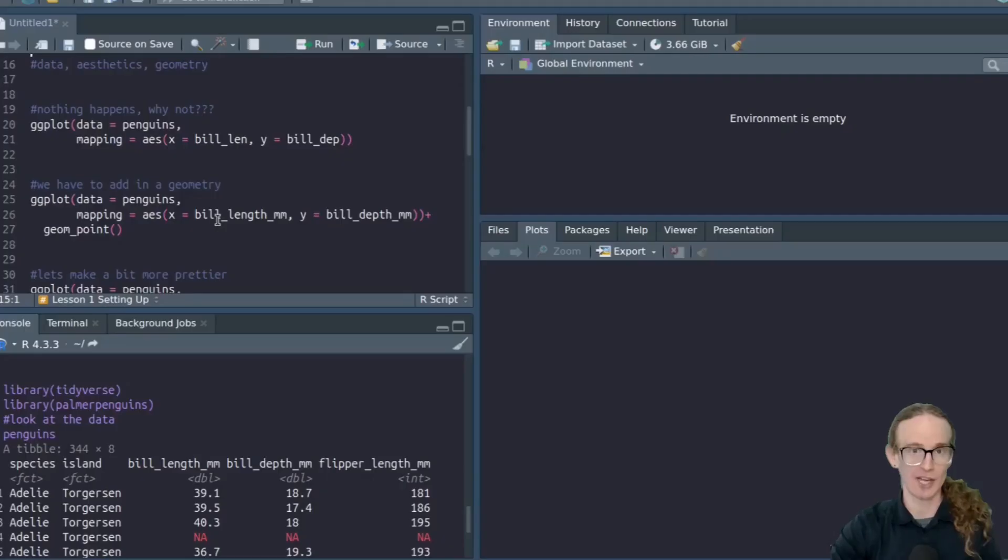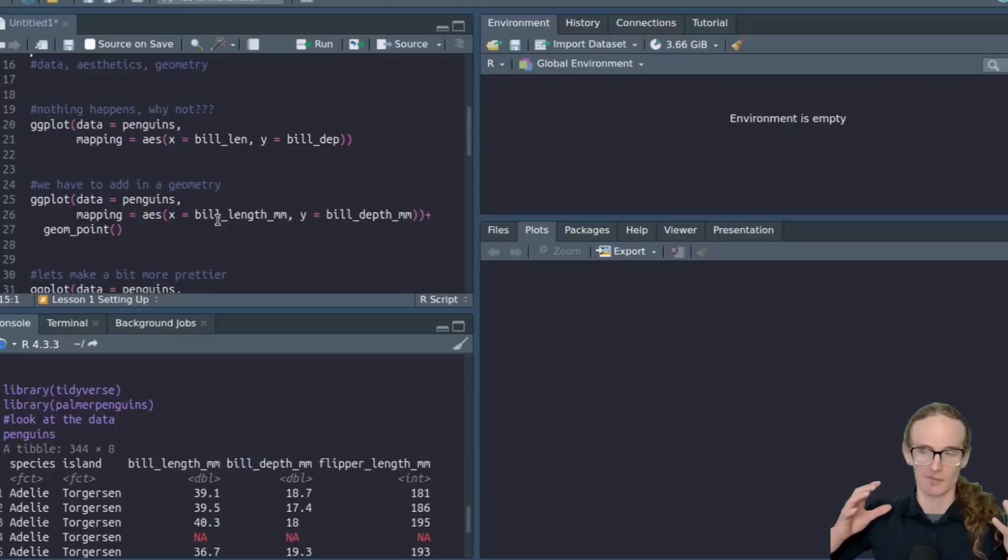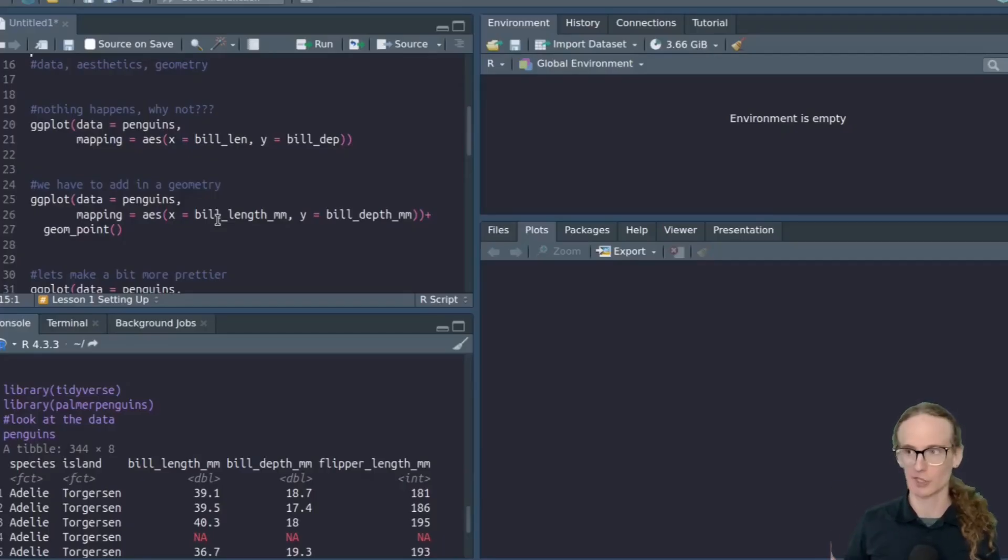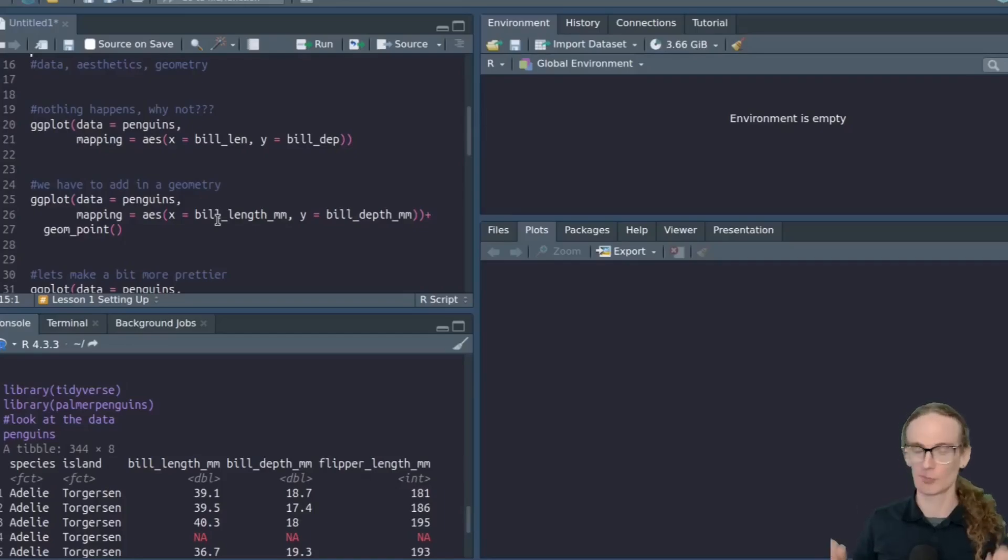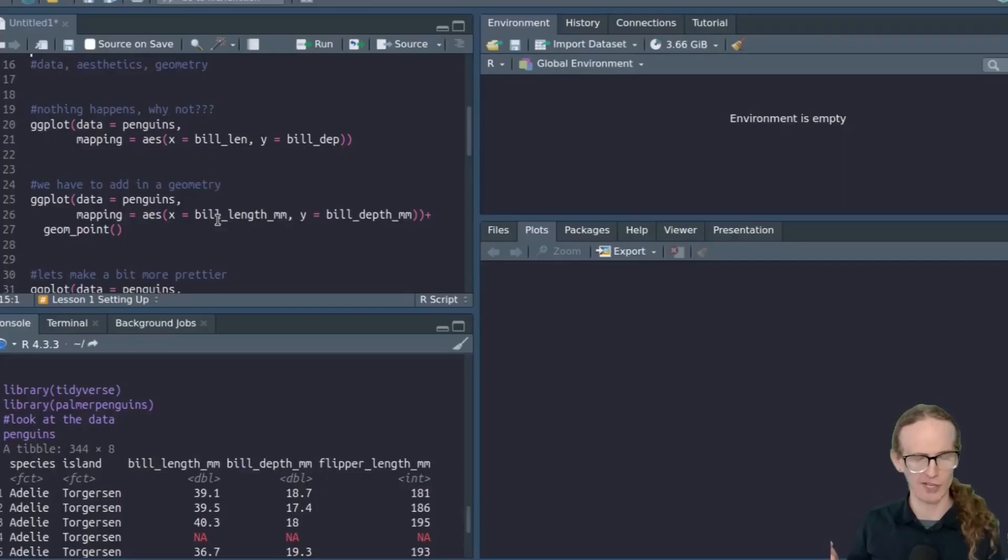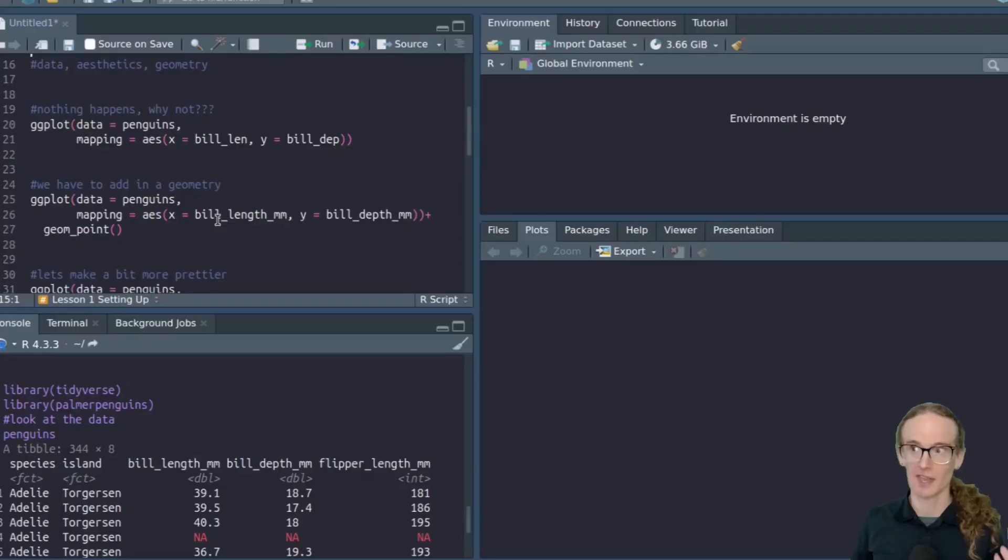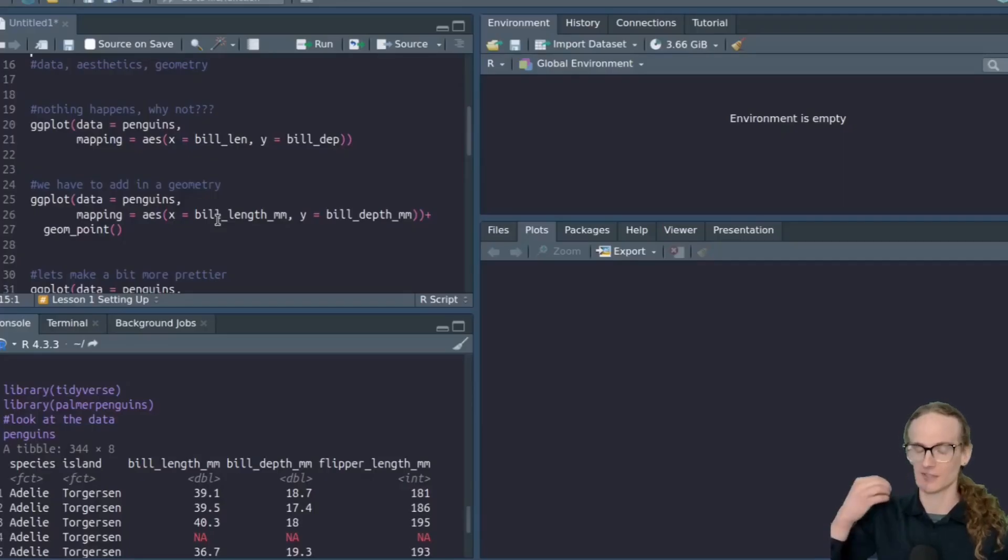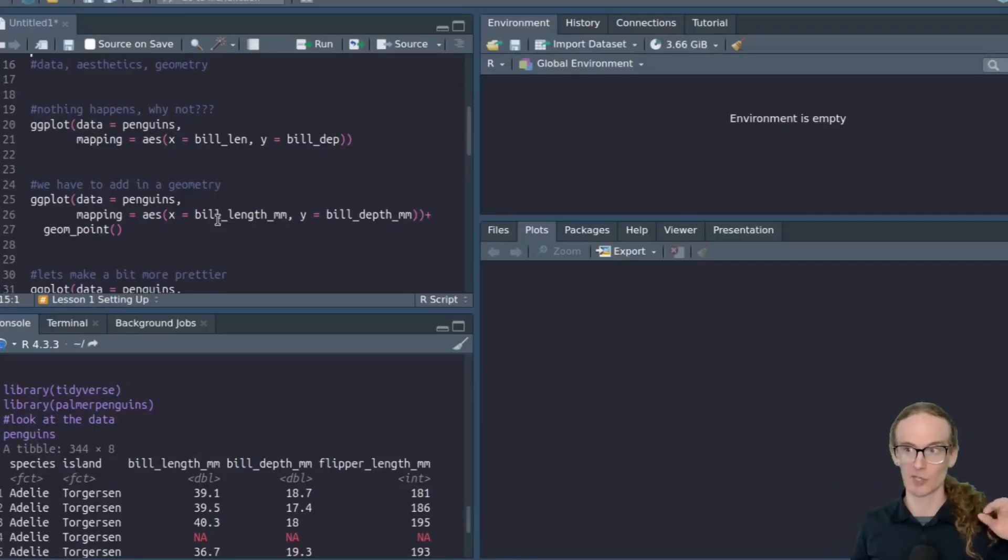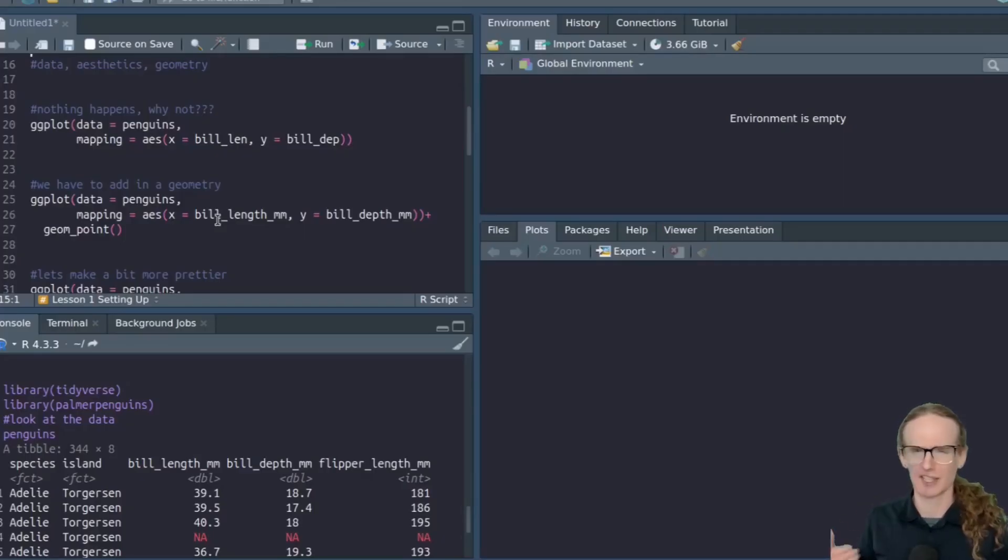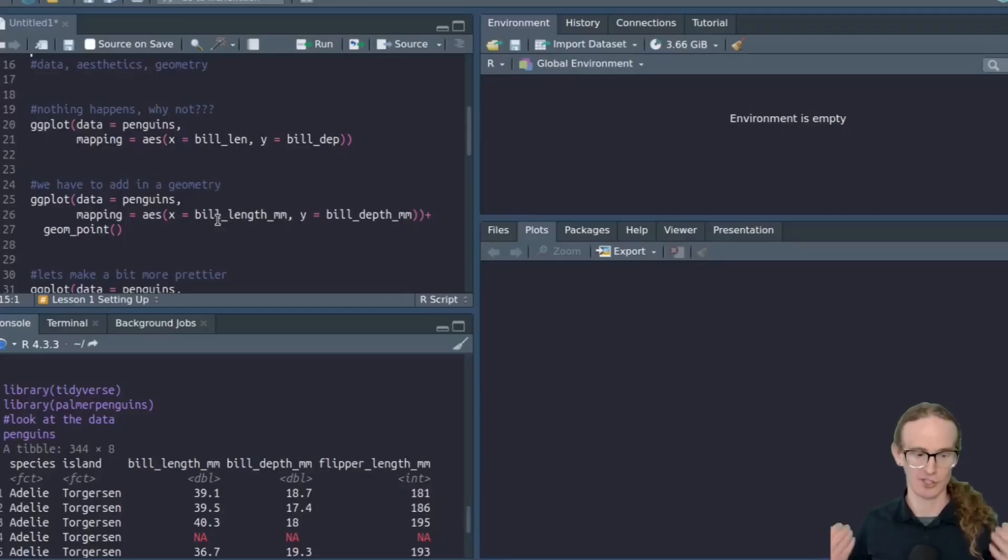So with that being said, we've got the penguins data set. We've got the tidyverse. How do we actually create some plots? Well, the key thing to know about the R programming language is there are a variety of ways to create plots. You can use the histogram command. You can use the plot command. I'm going to be teaching you ggplot because this is the most powerful way of creating charts. It is the most extensible. And what it does is once you master the basic syntax, you can easily add different things to your charts. You can switch between chart types. It's really powerful.